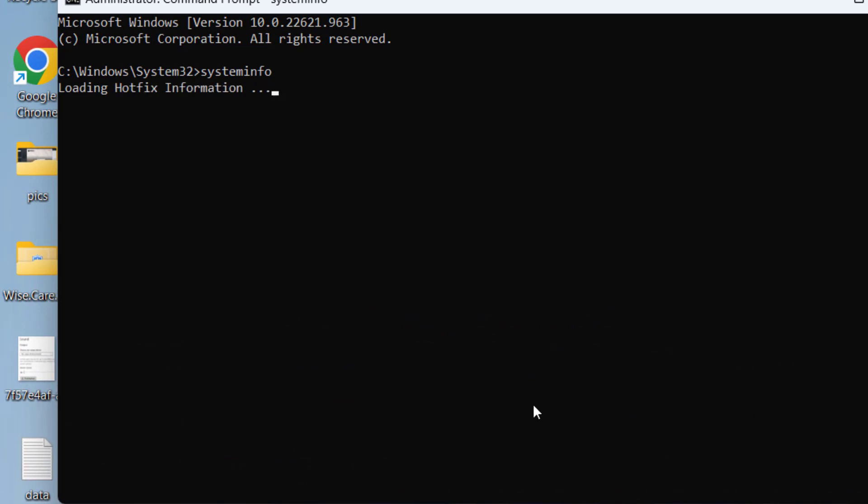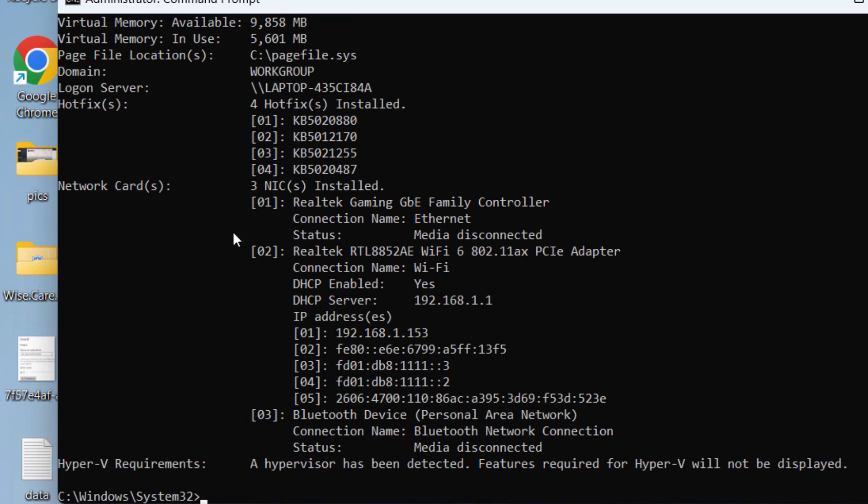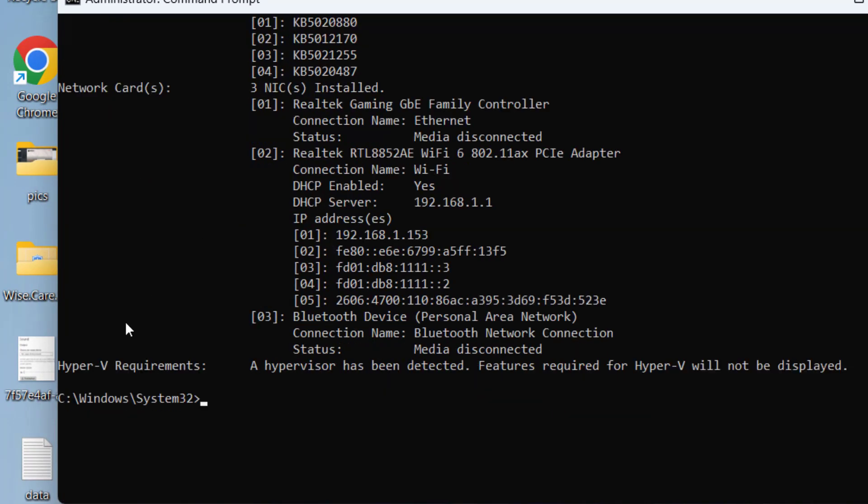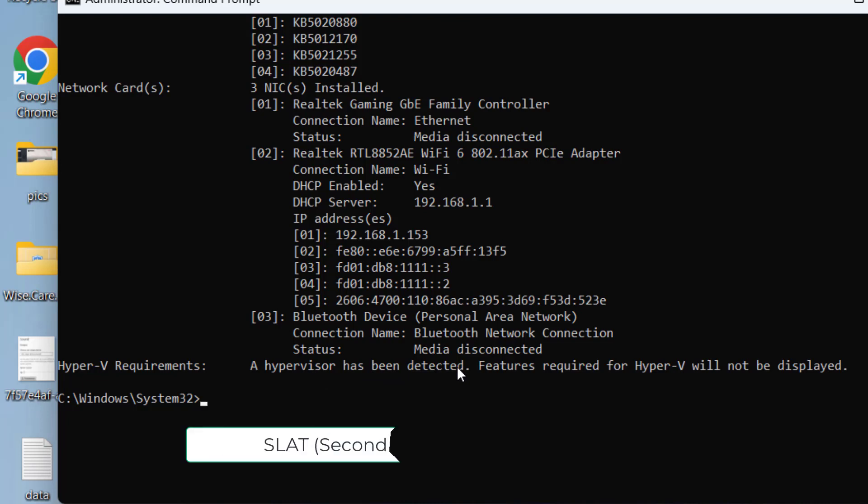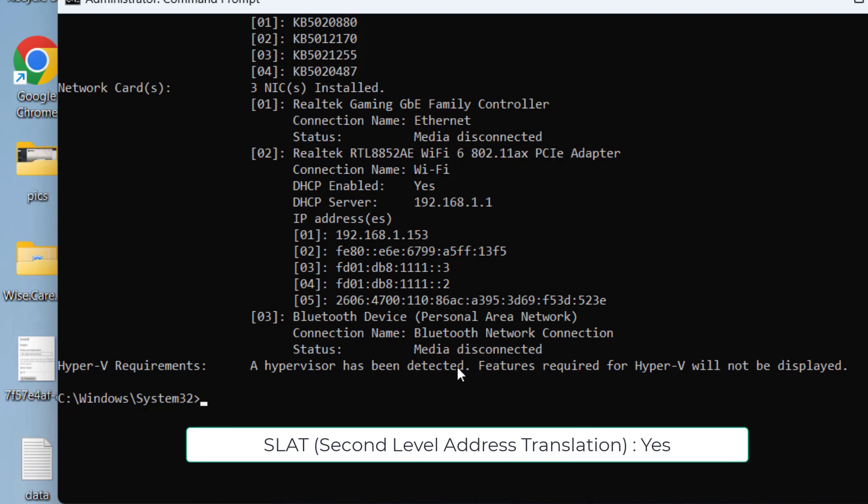Now scroll down and you will find the option of Hyper-V requirements. Here either you will find the option like it is showing a hypervisor has been detected, or else you will find another information with the name SLAT, which is second level address translation. If next to it it is showing yes, that means that your system supports virtualization.